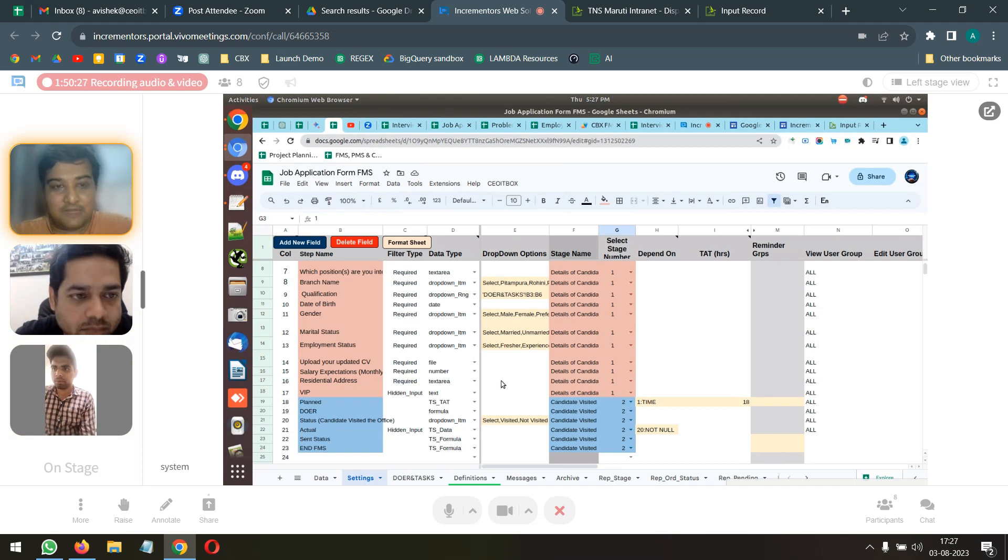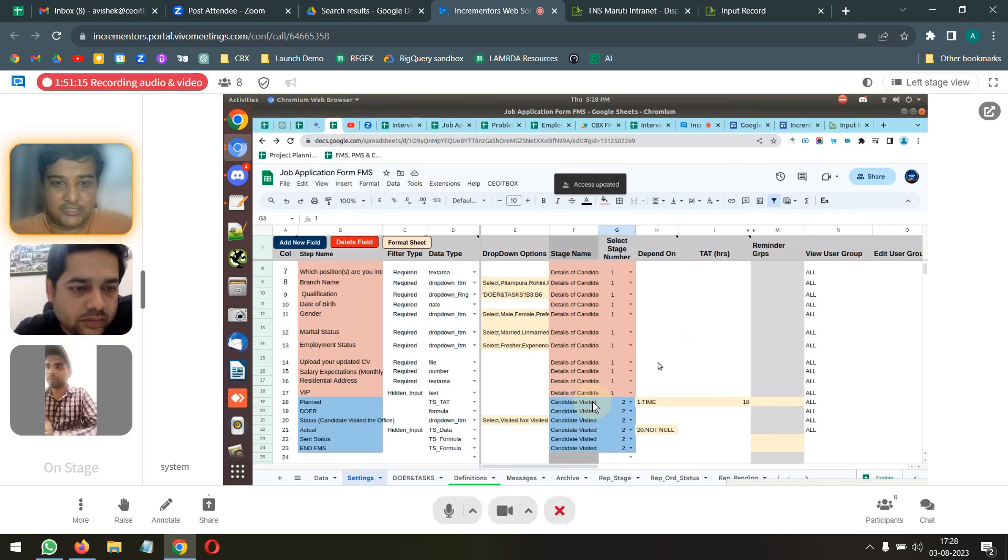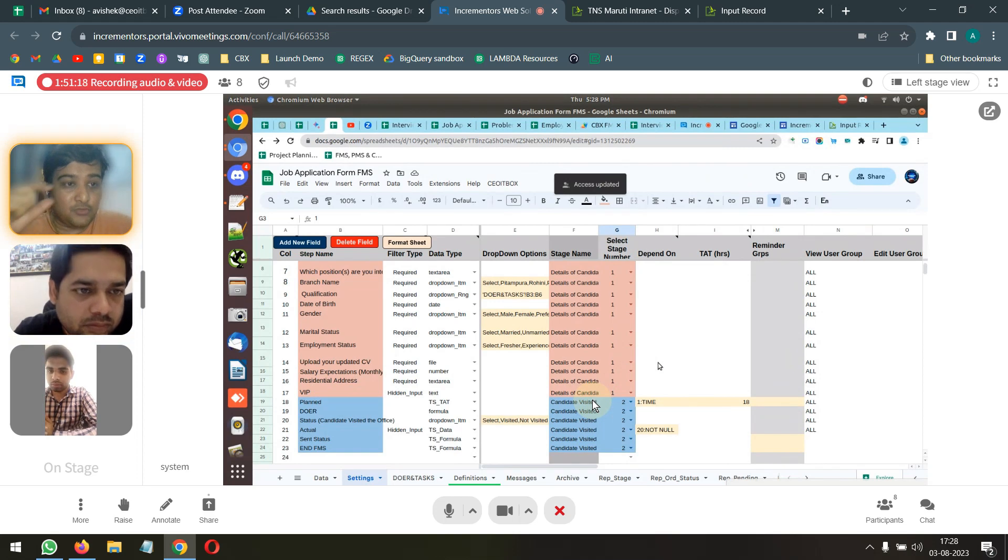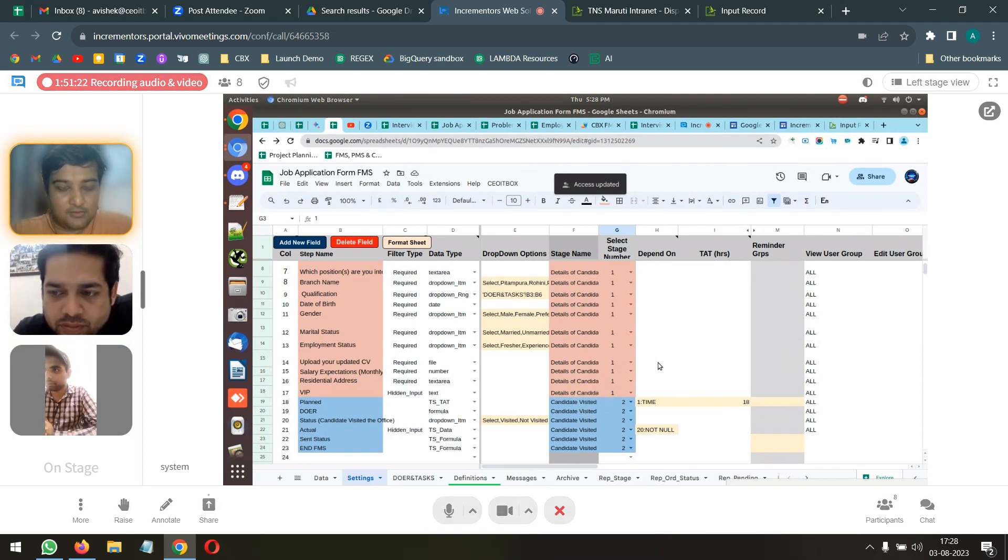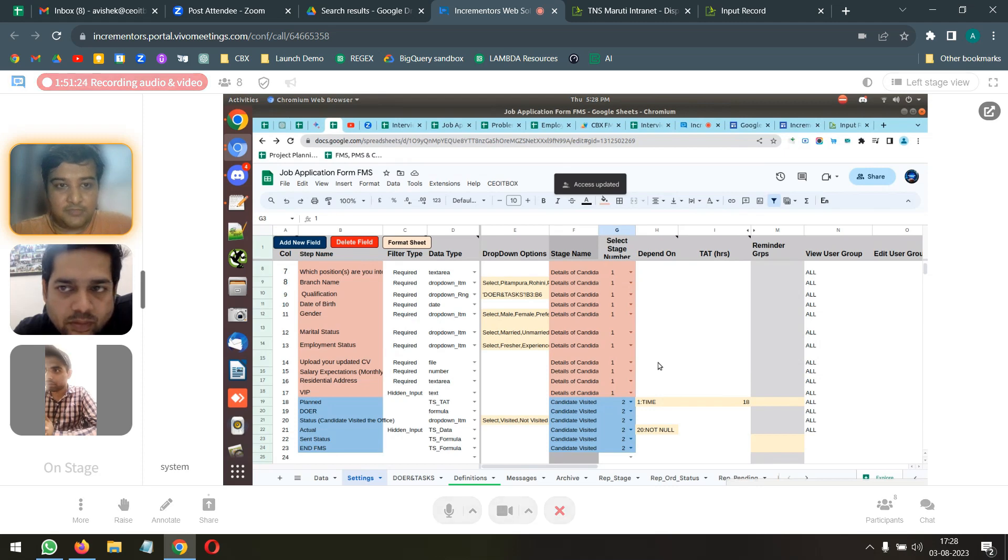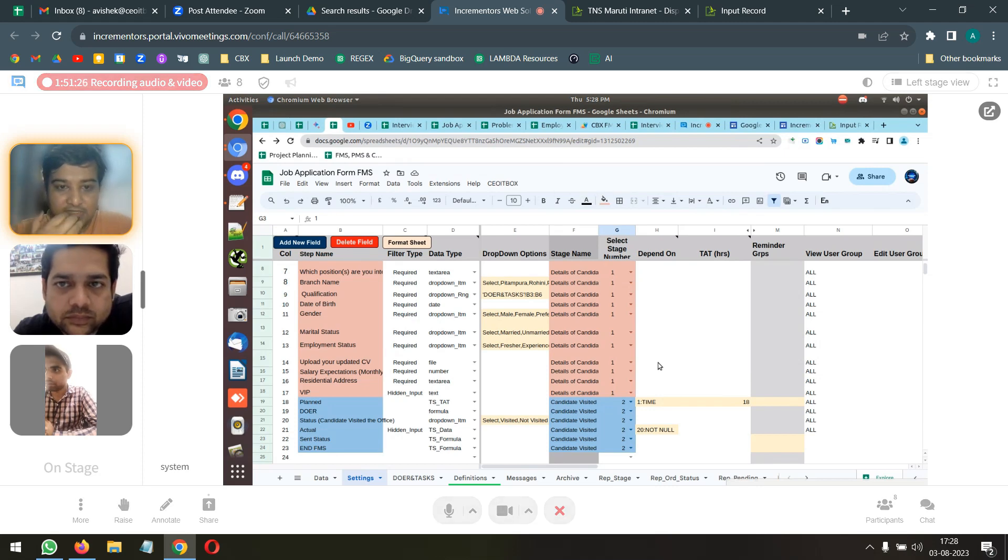Share this file with me, please. One more thing that I will need you to do is, I will need you to create a Google form. You can share that Google form also with me, which will be basically the job application interface.